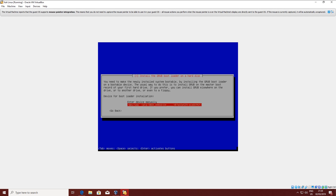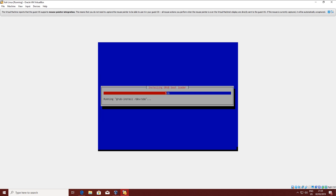Now click Yes to install GRUB and select your drive. GRUB is basically the bootloader. It's used to select the operating system, and it's especially useful when you have multiple operating systems on your computer. We're going to install it anyway so that we have the advanced boot options.